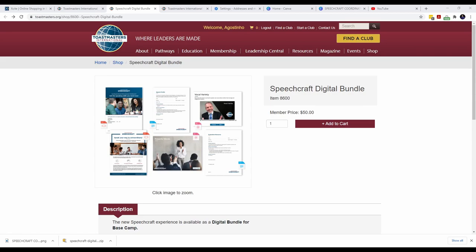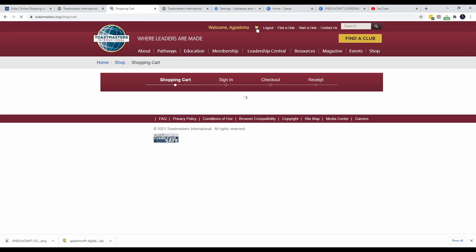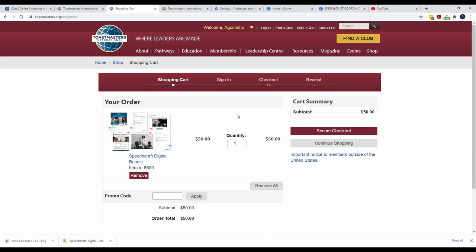Once you are confident that you want to go ahead, the person who will be the Speechcraft coordinator heads over to the Toastmasters store to purchase the digital bundle. The entire Speechcraft bundle is priced at $50 plus applicable taxes. Since it is a digital download, there are no shipping costs. The bundle contains digital material for the Speechcraft coordinator and digital access for five participants. Each bundle is exactly five participants. You cannot do a Speechcraft for six participants. It should be in increments of five.